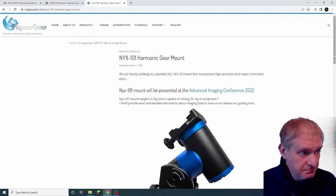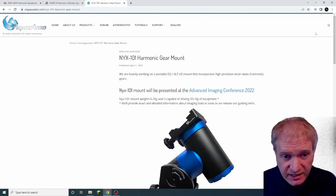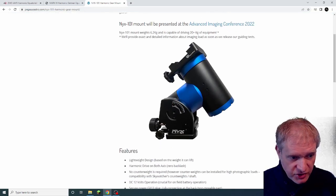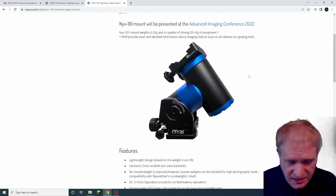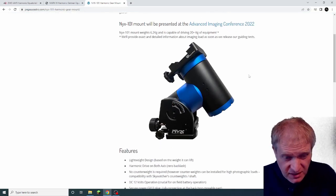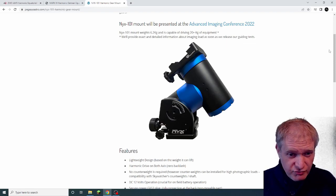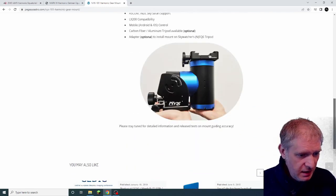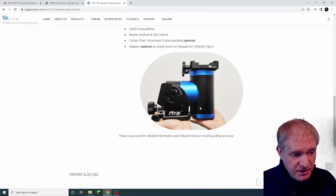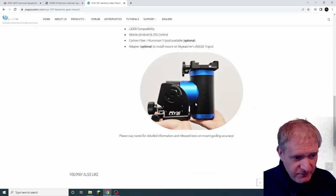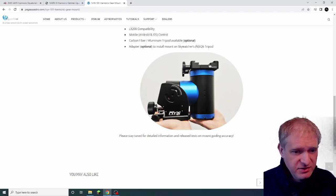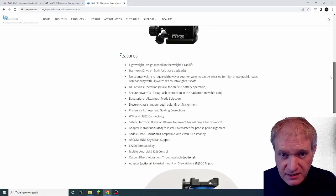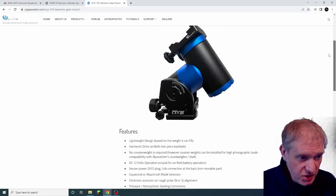And now we've got Pegasus Astro as well, producing their version of it. These mounts are tiny, they kind of fit in your hands. They're really small. There you go, perfect picture. They're really small and they fit in your hands just like that. But their loading capacity for imaging is huge.